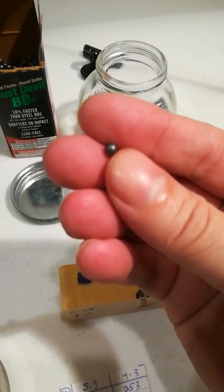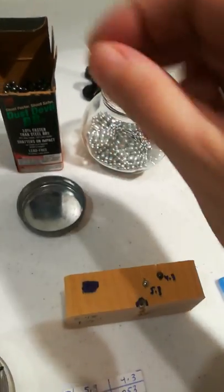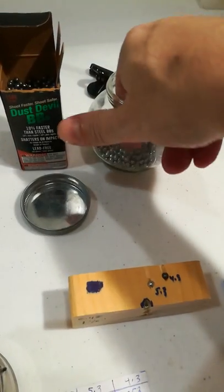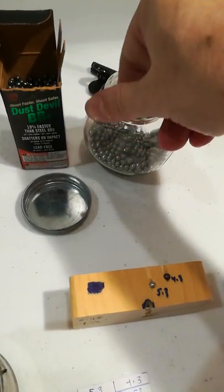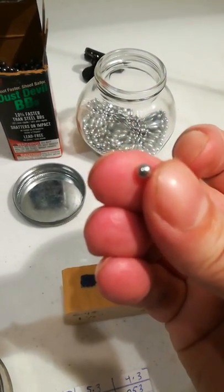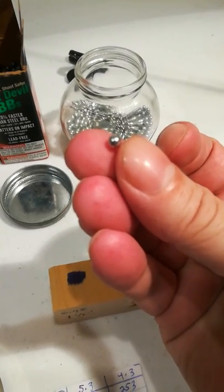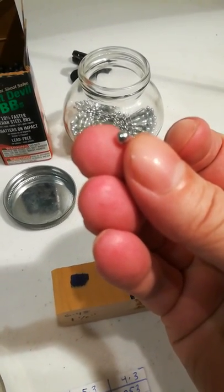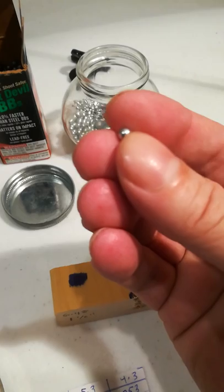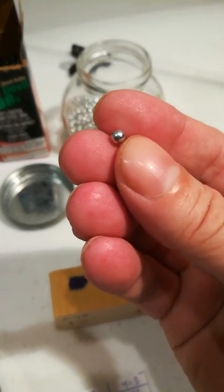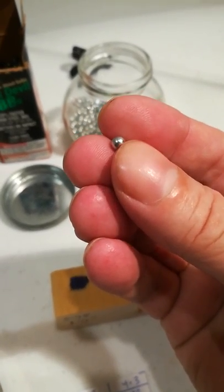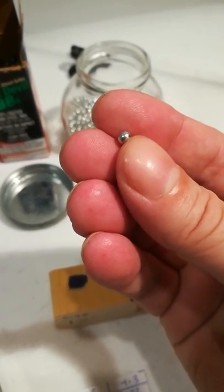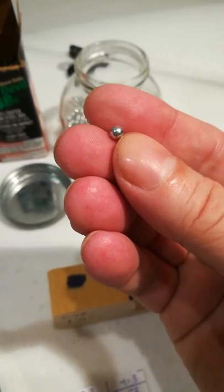One thing to note about BBs, not just this one but standard BBs, whenever they're down the barrel, BBs are always undersized. If you look down a plain barrel and then with a BB in it, you can see light through the other side around the edges of the BB. That's called blow-by.